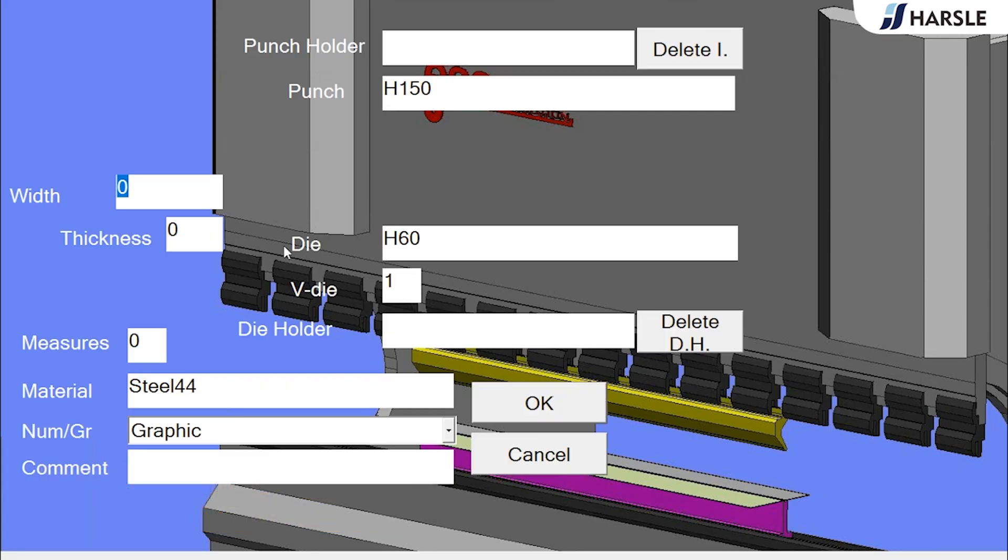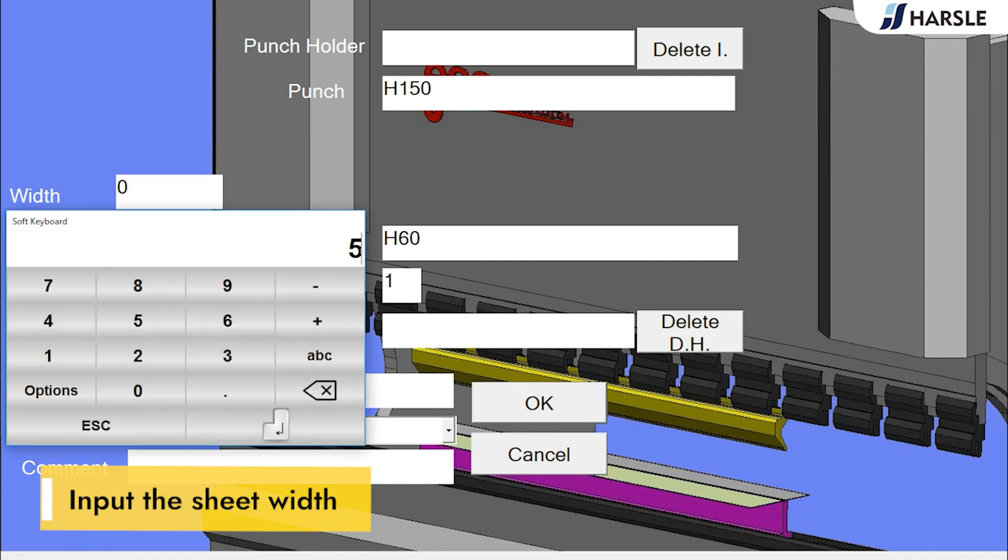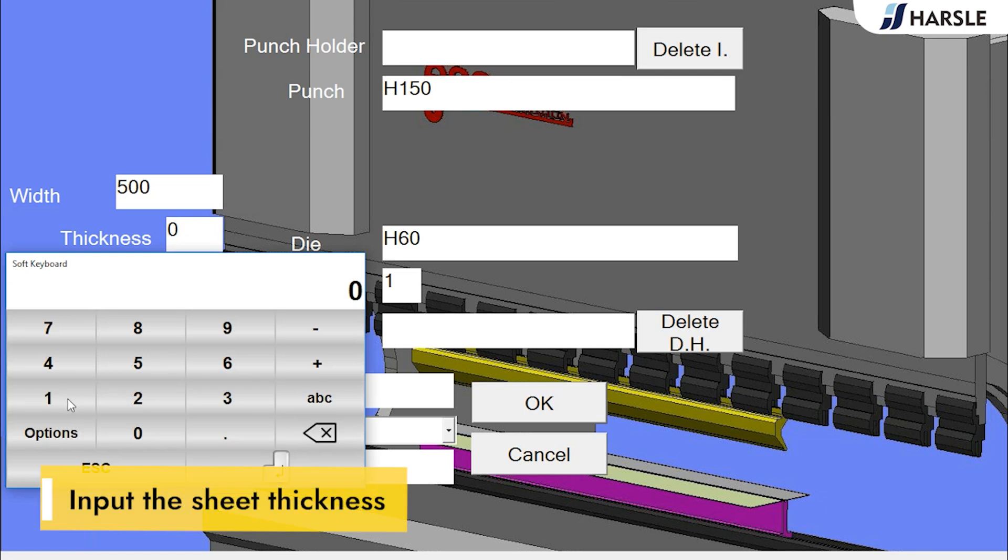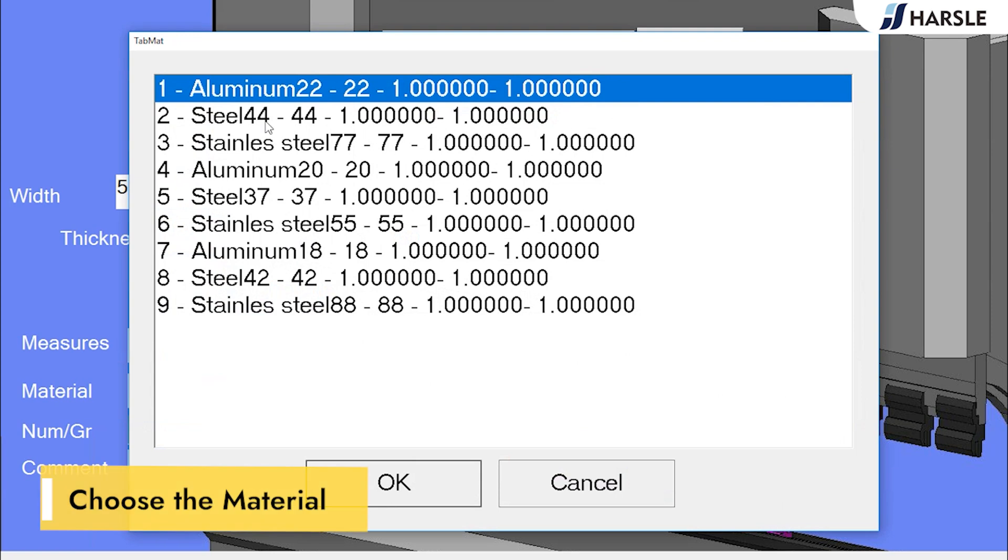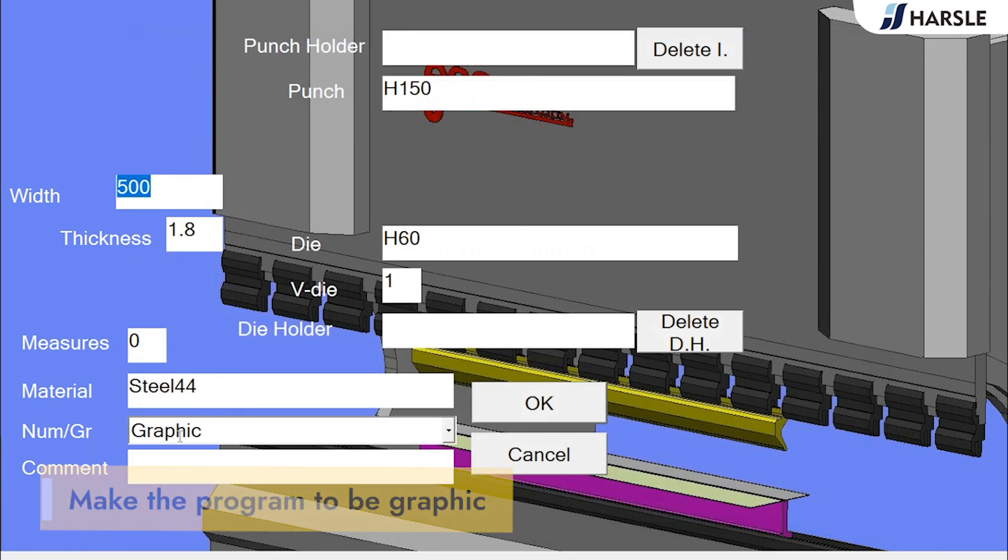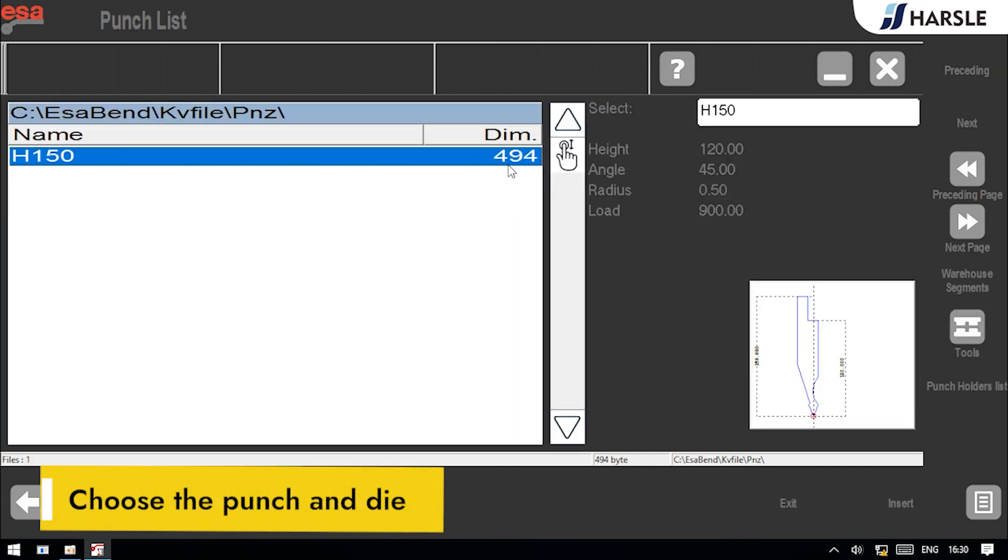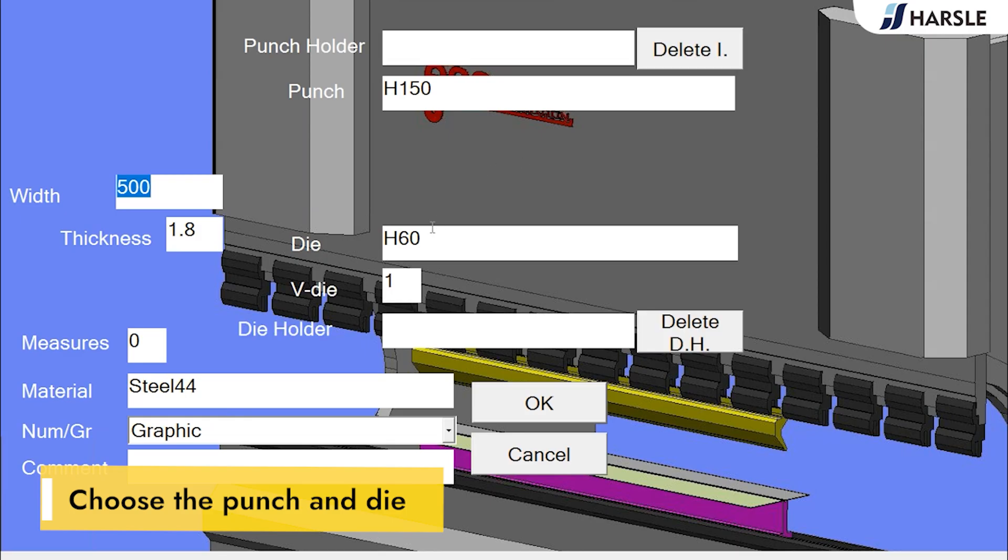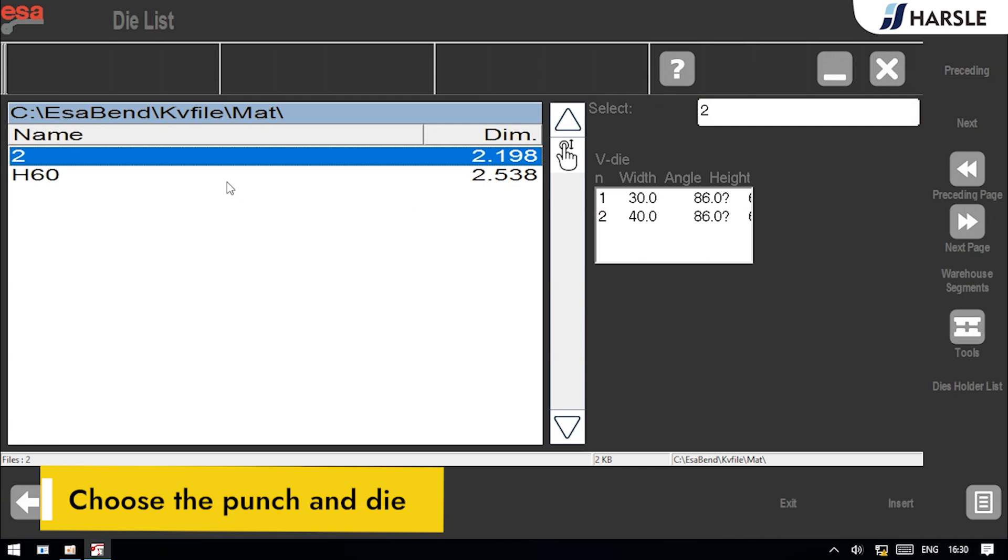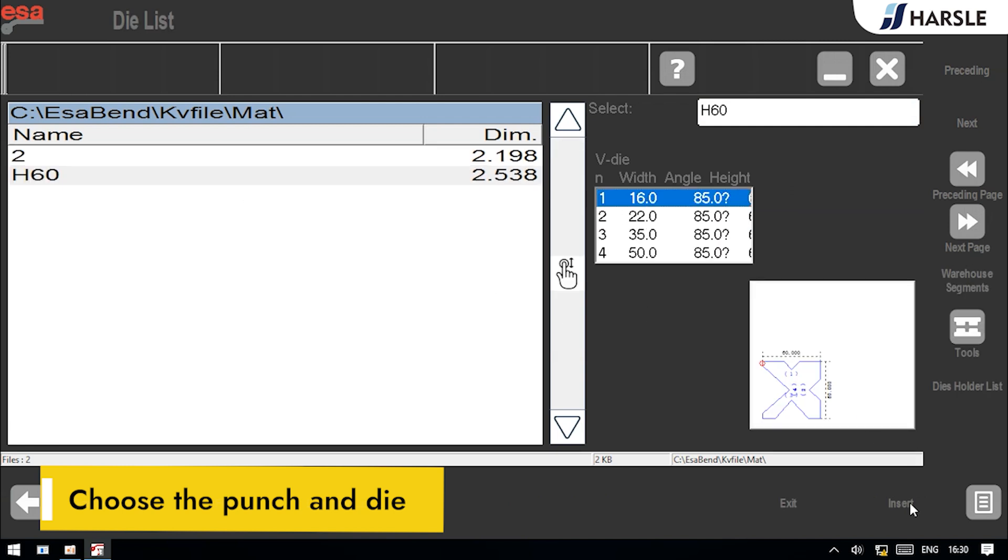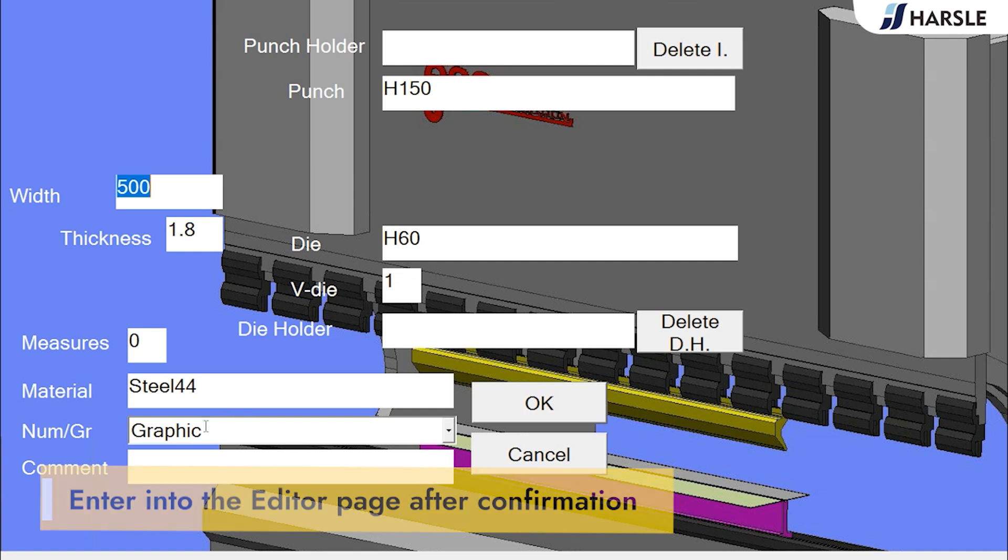Input the sheet width, input the sheet thickness. Make measures to be zero, which is the outer dimensions. Choose the material. Make the program to be graphic. Choose the punch and die.